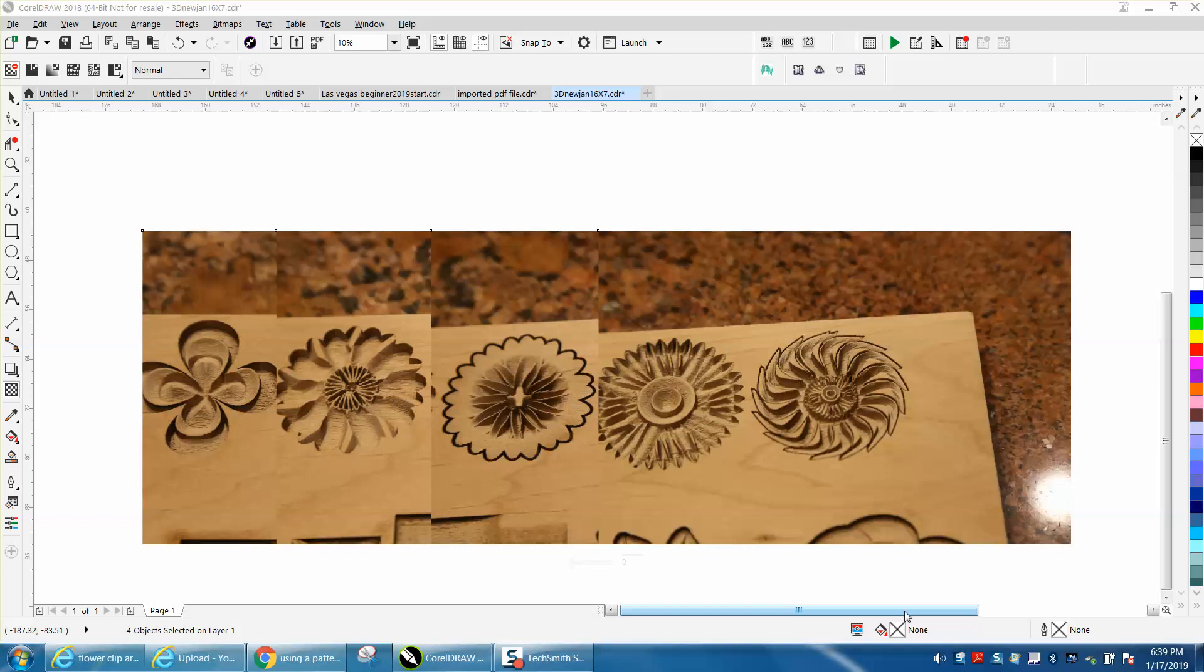Hi, it's me again with CorelDraw Tips and Tricks and this is another video in the series of 3D Drawing and I did all but this one right here.